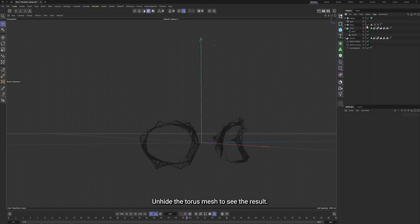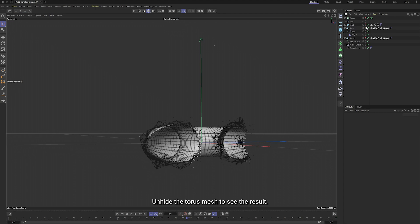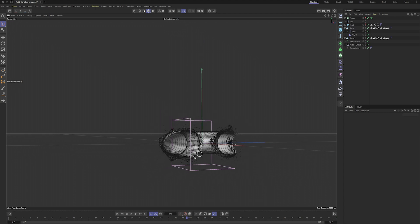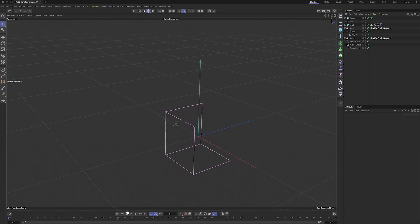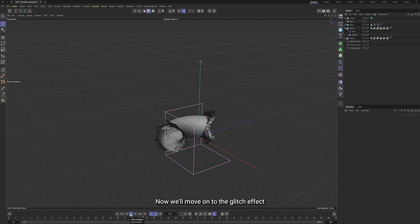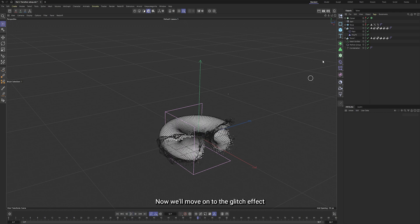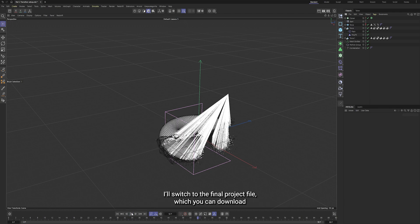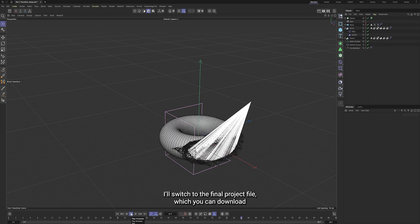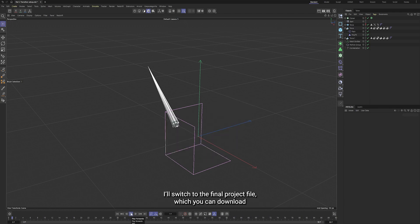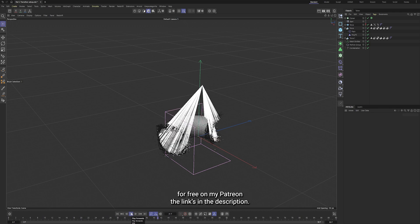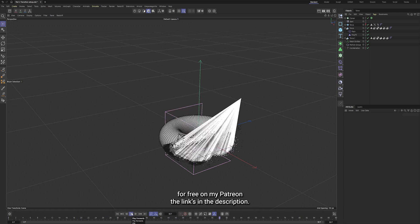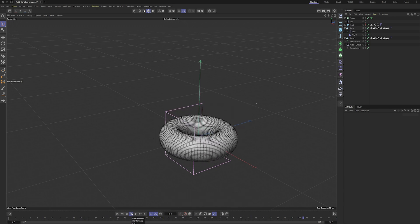Unhide the torus mesh to see the result. Now we'll move on to the glitch effects. I'll switch to the final project file, which you can download for free on my Patreon, link in the description.